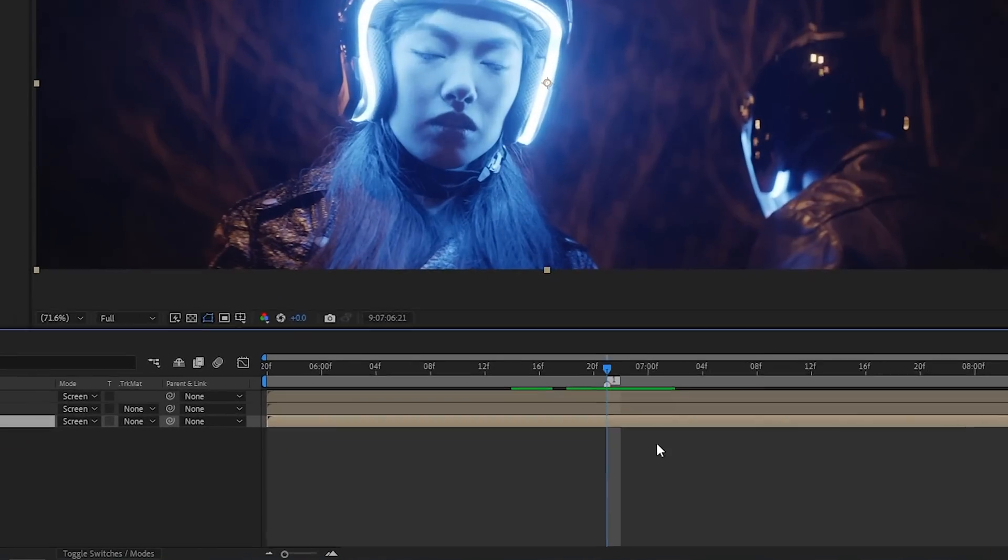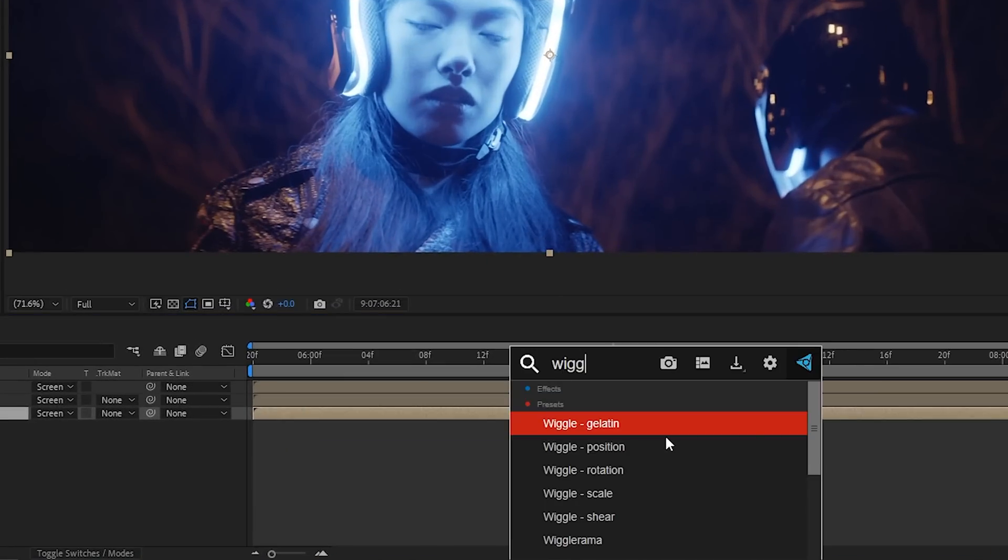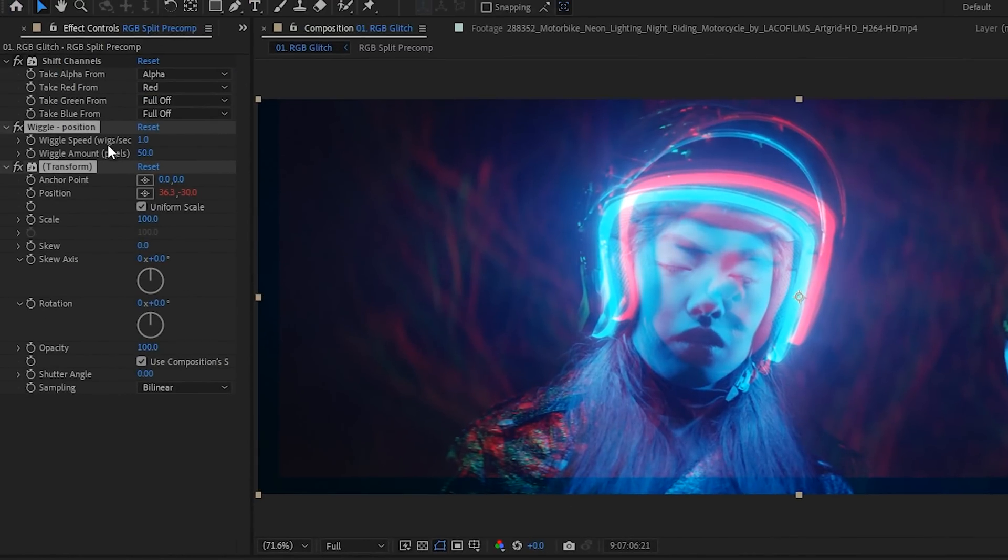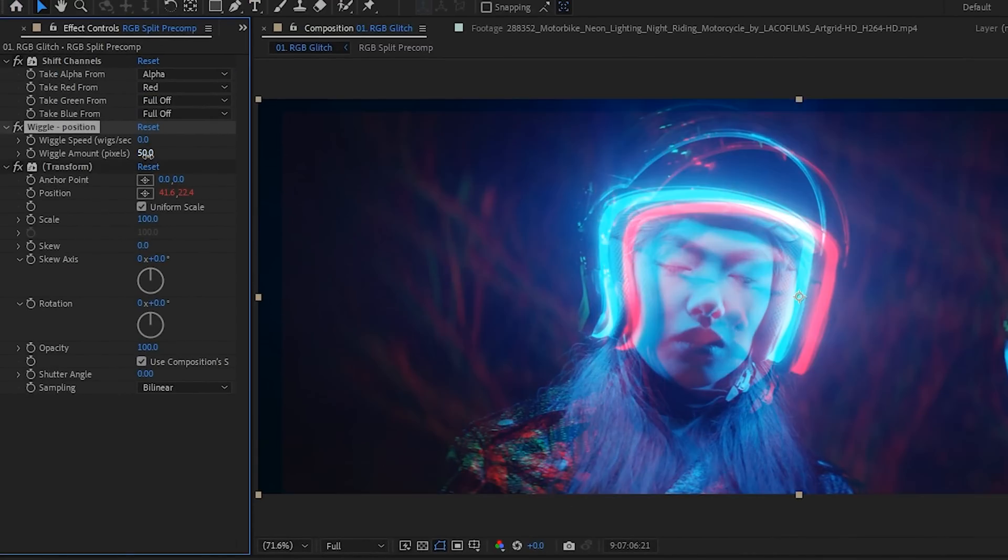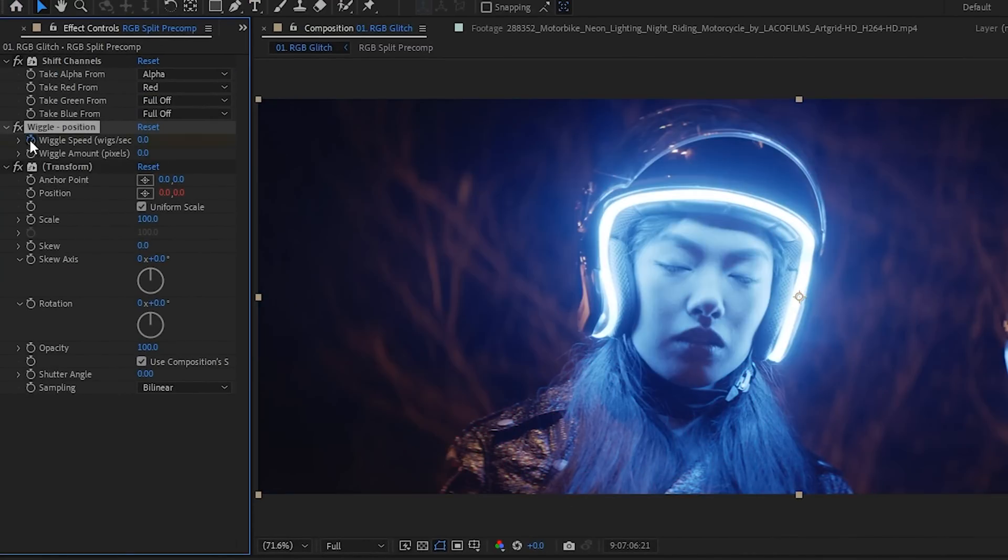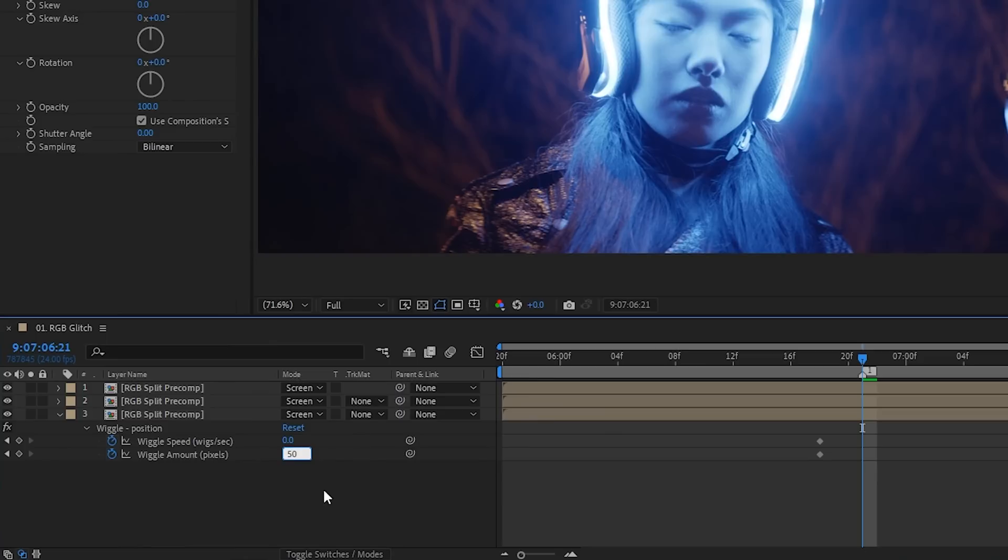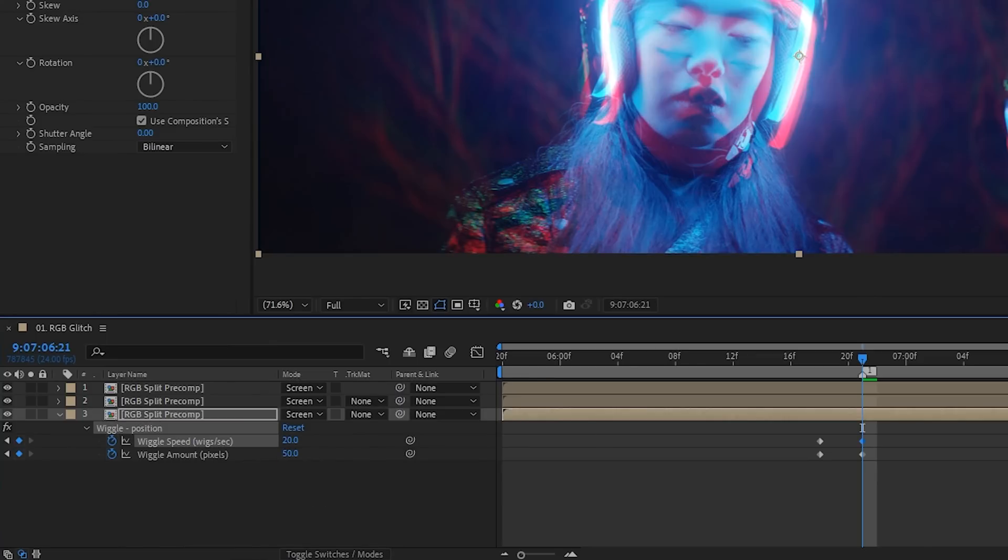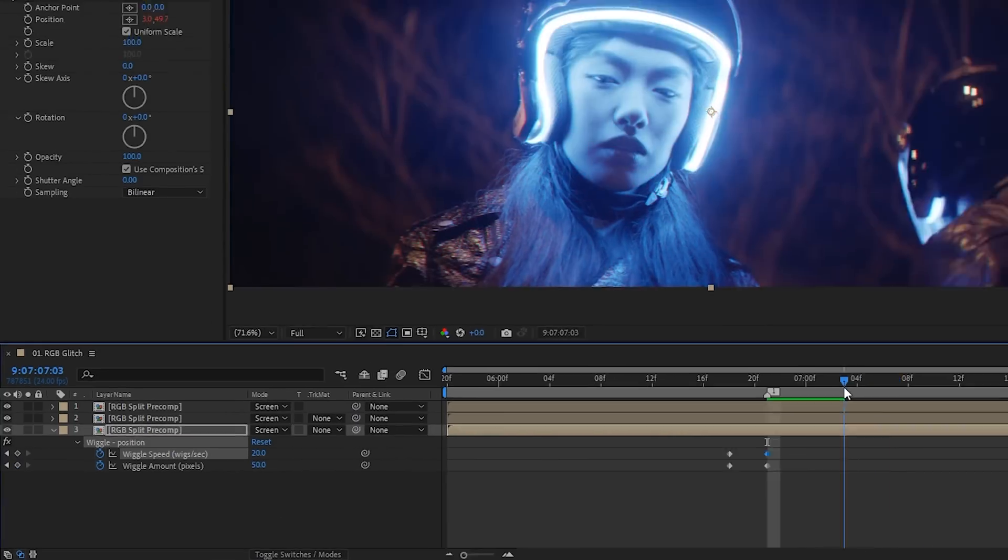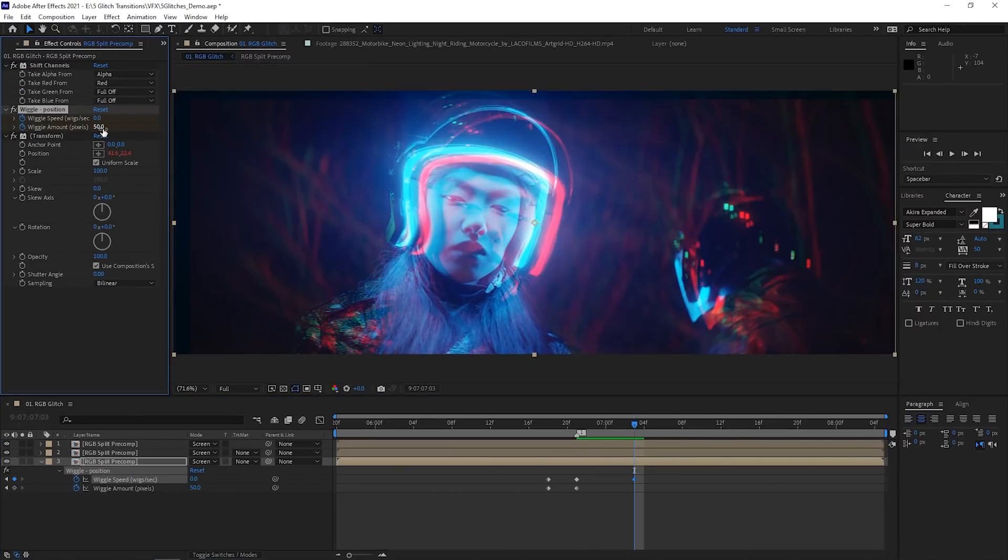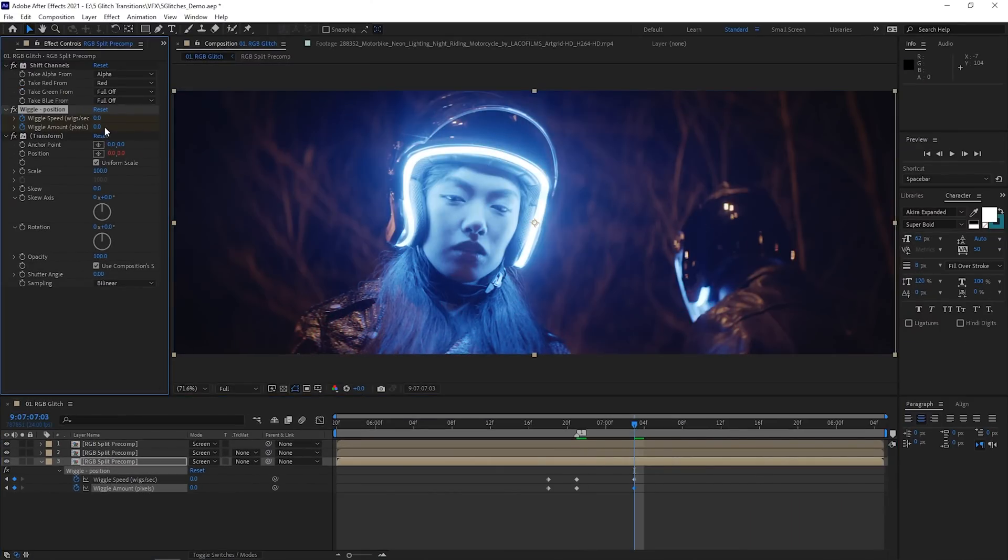I'm just kidding. That was a terrible joke. This is where the fun will actually begin. Take the wiggle position effect and slap it on one of the layers. I'm going to keyframe the wiggle speed and wiggle amount so that it starts at zero. That is until it reaches my transition point where we're going to bump the number up to something that you think looks good.